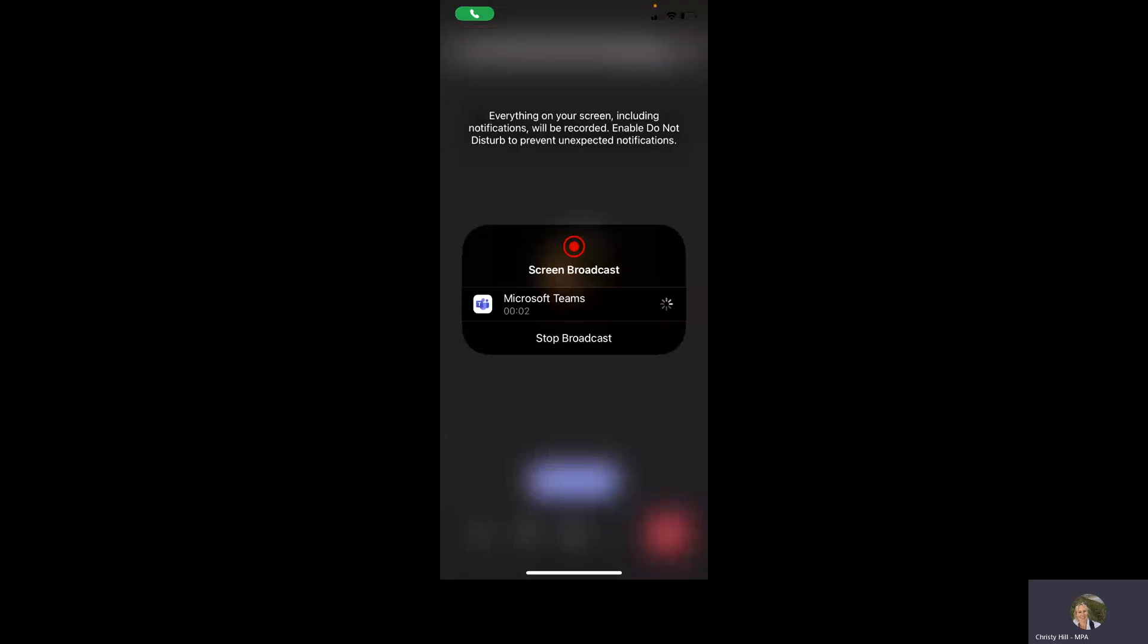So I'm going to share my screen with you now, which will show you my phone desktop. You won't see me anymore, you'll just be able to hear my voice. So let's start the broadcast. You should now be able to see what I'm seeing.